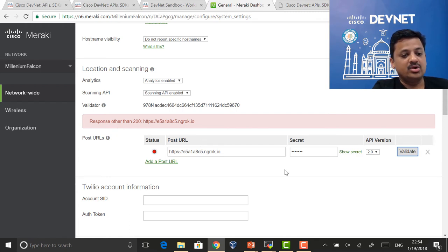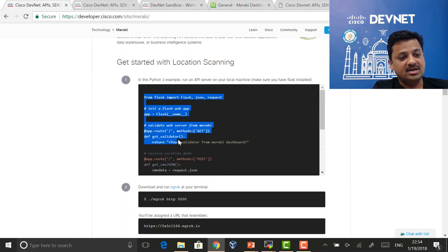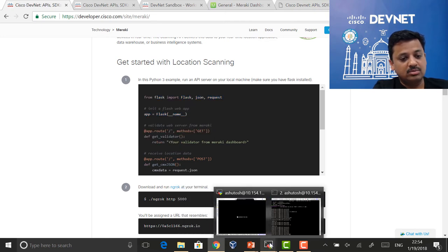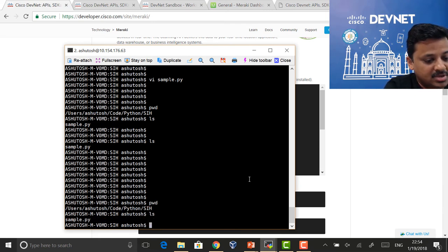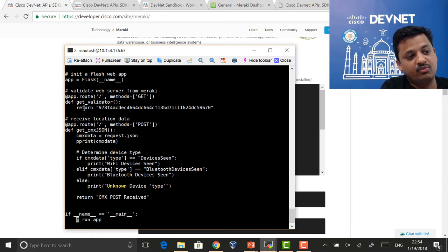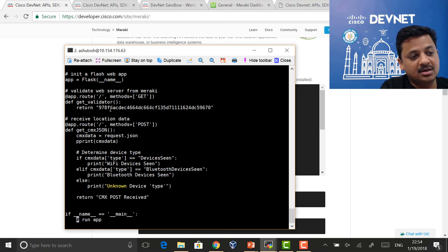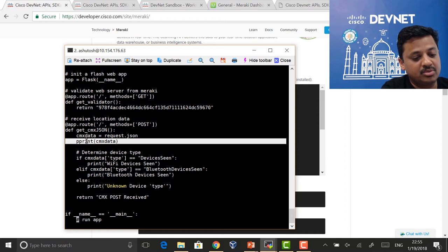So what we'll do now is write an application. We'll cut and paste this application and move to the command window. Once I look at the code, the only difference between what I had on the website versus here is that it is now returning a validator key, and it is also printing the information received from Meraki, so I'll be able to show you the JSON that comes back.